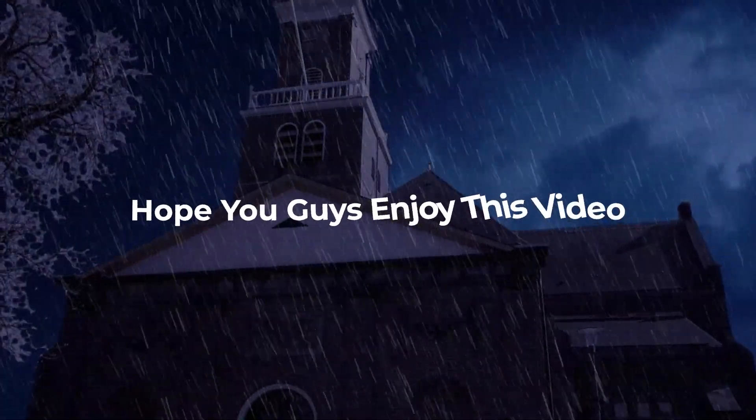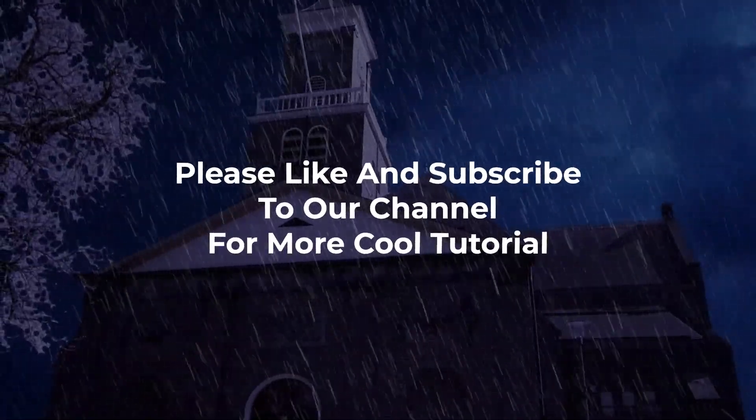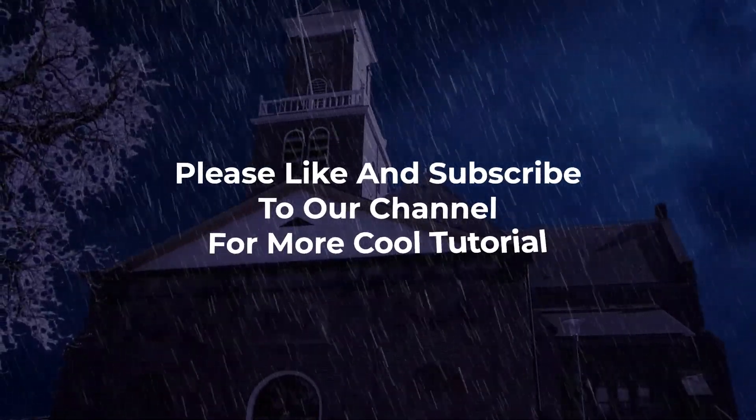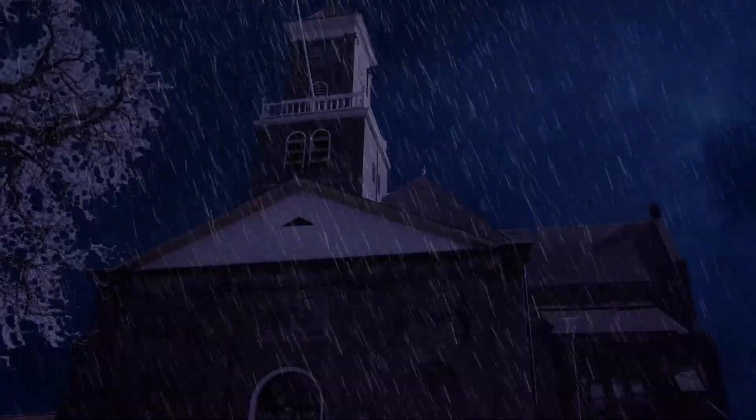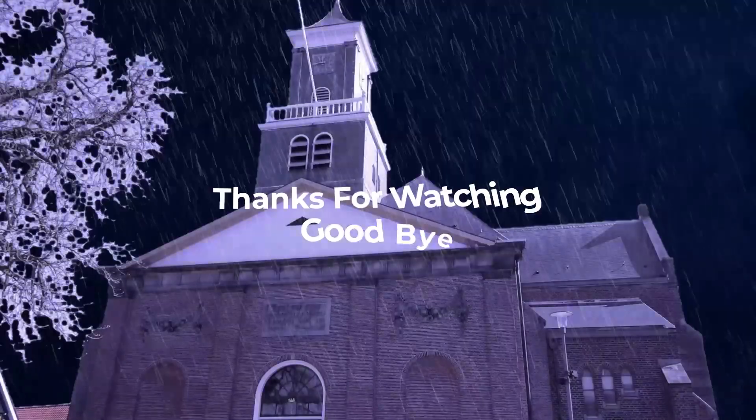So hope you guys enjoyed this video. Please like and subscribe to our channel for more cool tutorials. Thanks for watching, goodbye.